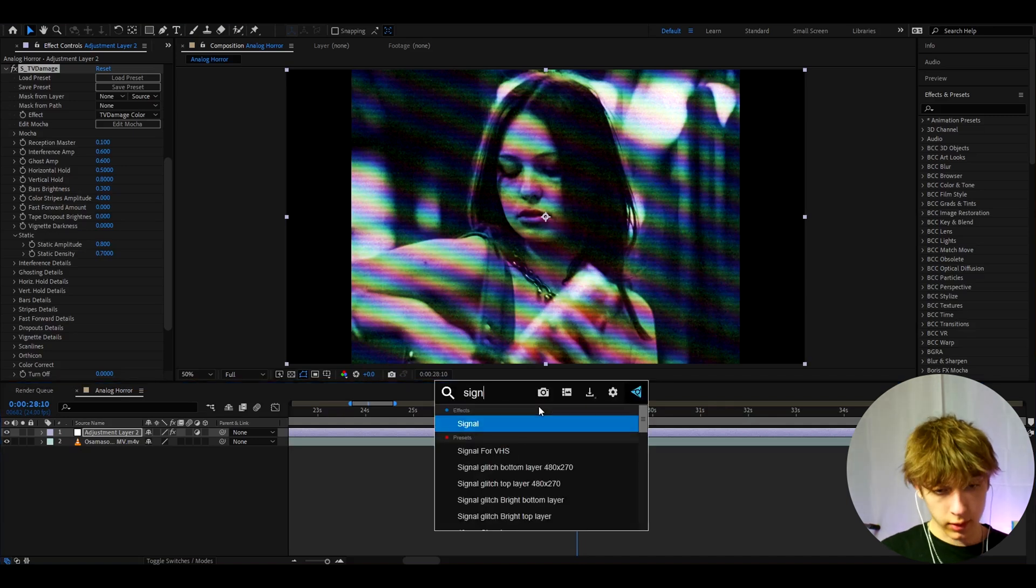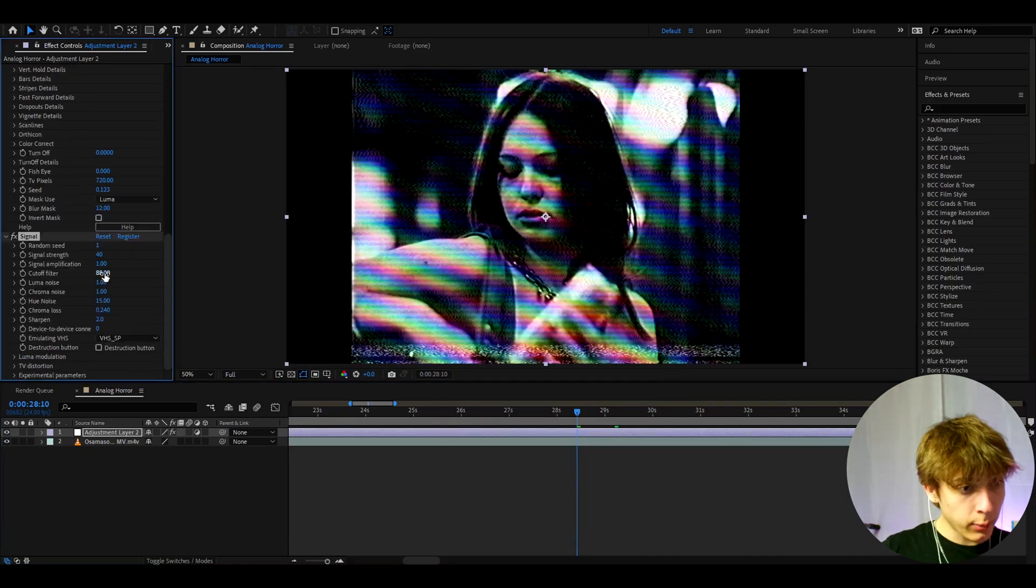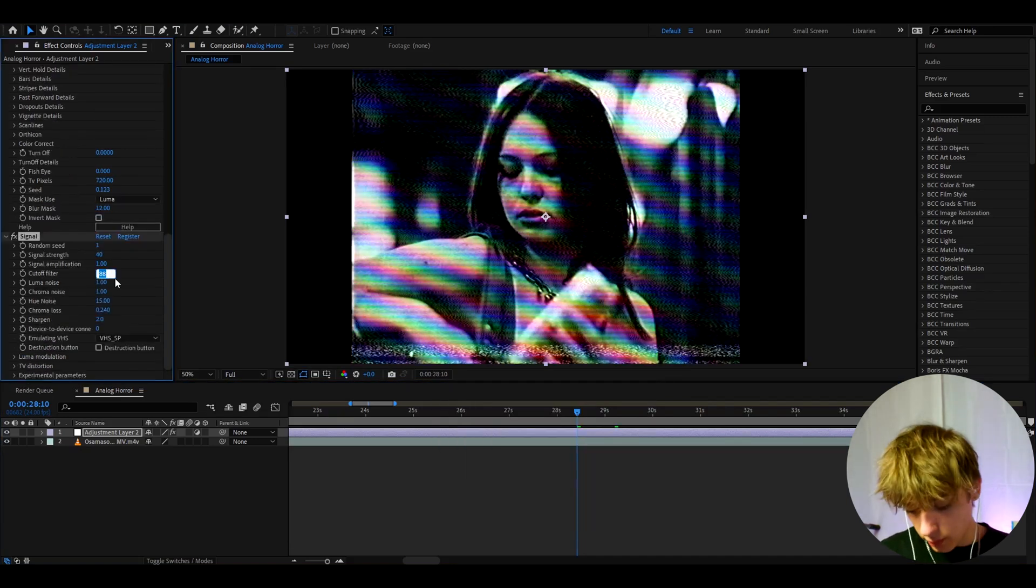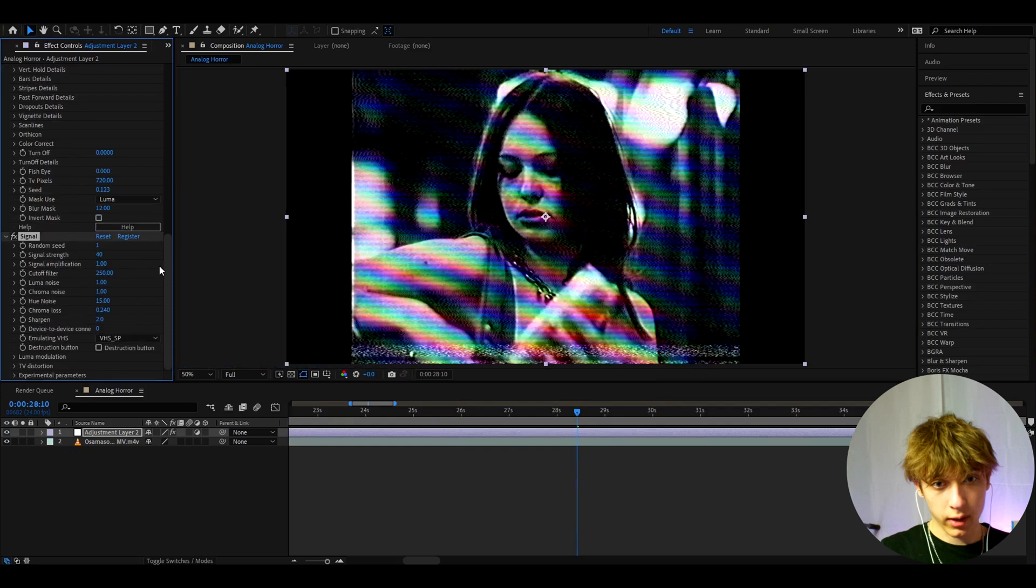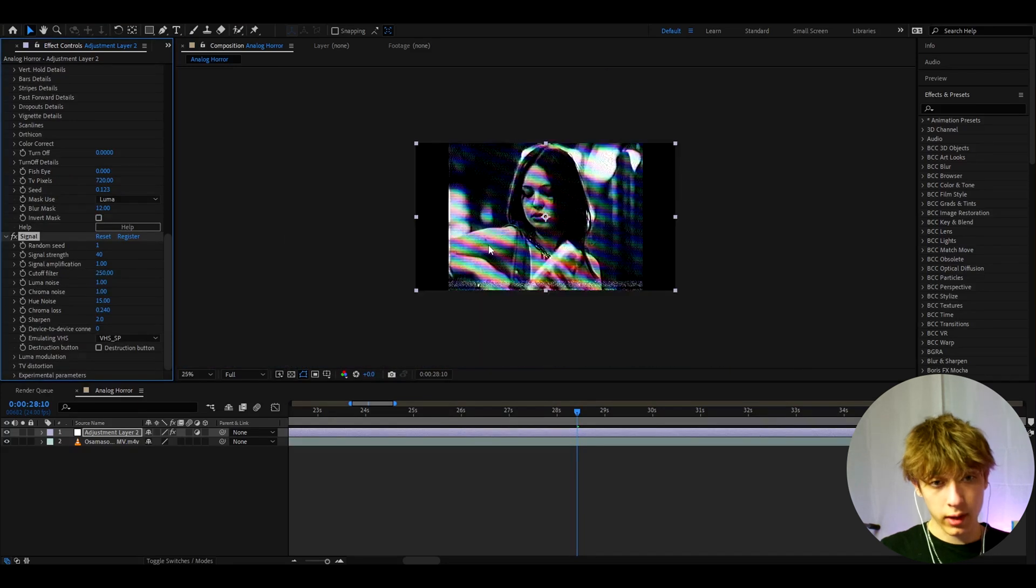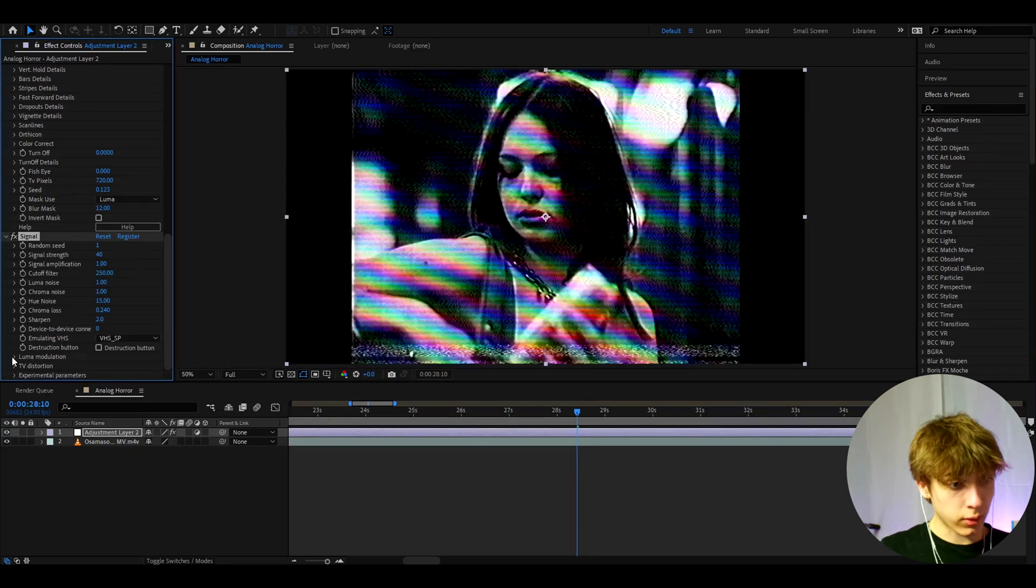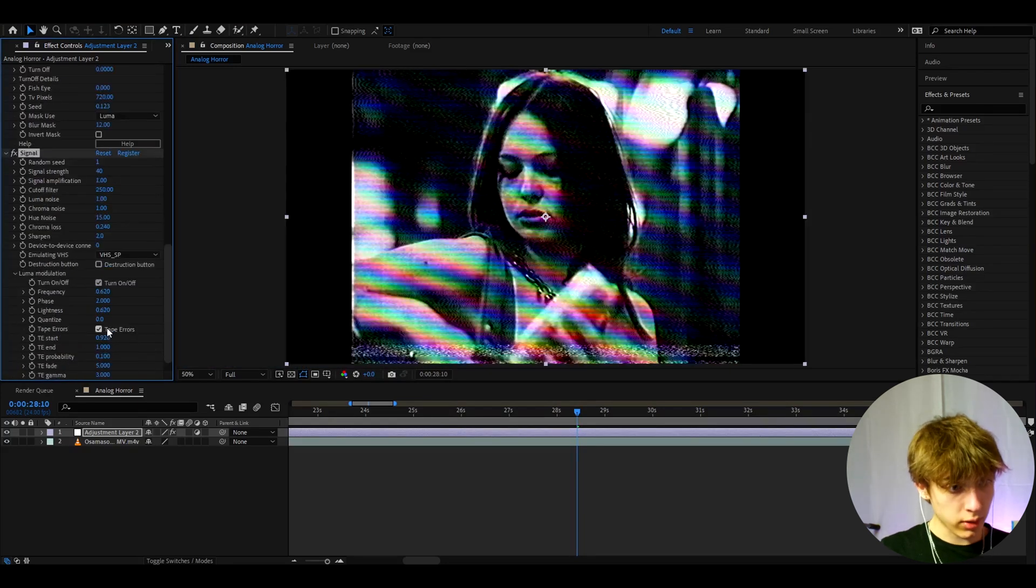So here we can add signal and I like to make the cutoff filter here to 250 just a bit higher and this will actually make the colors pop out a bit more. And now let's go to luma modulation and turn off the tape errors.